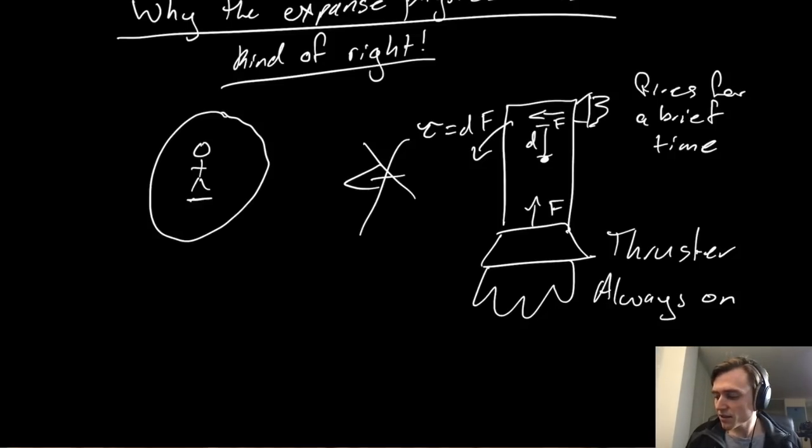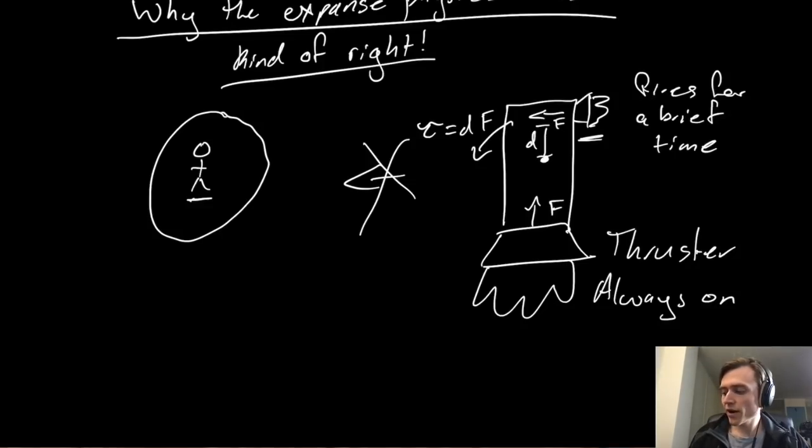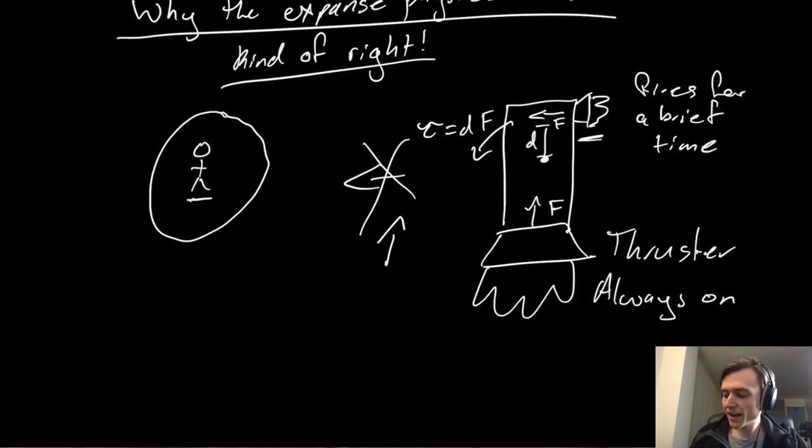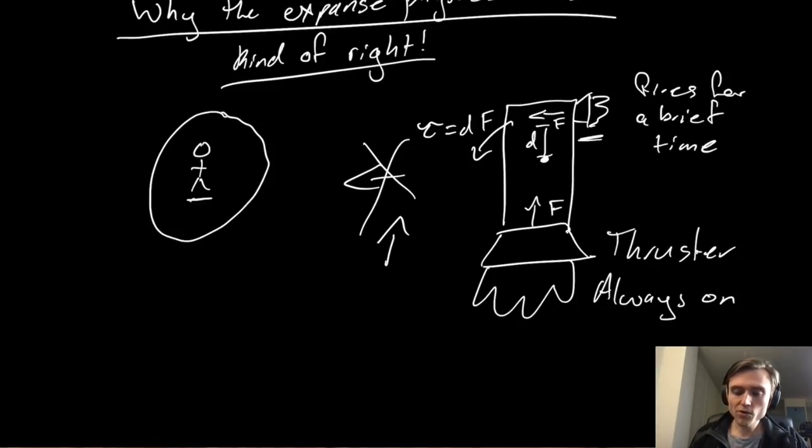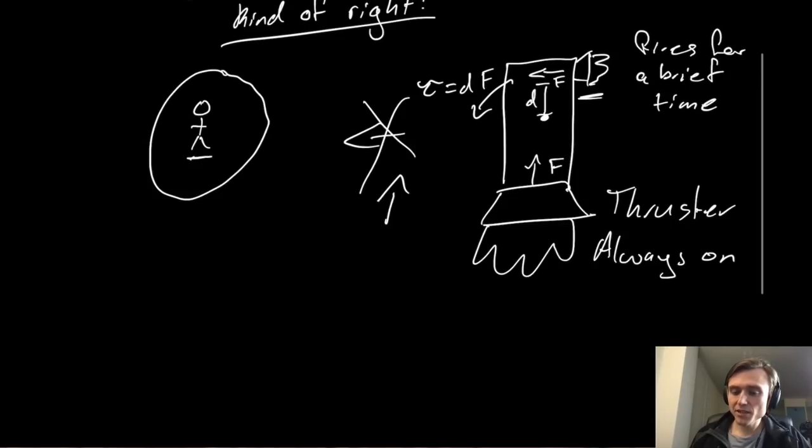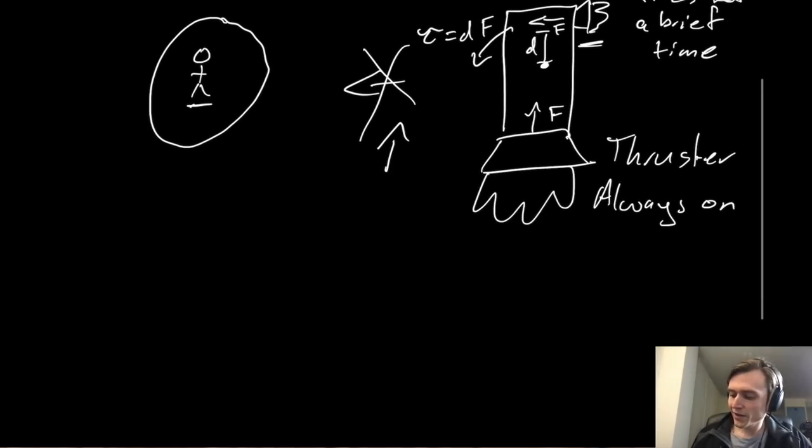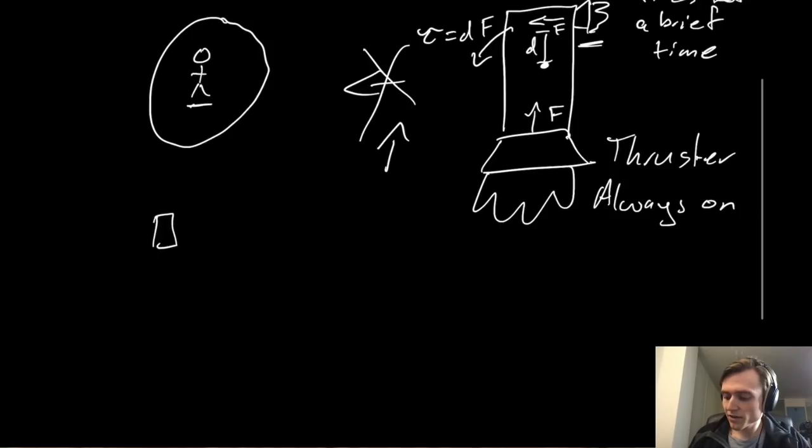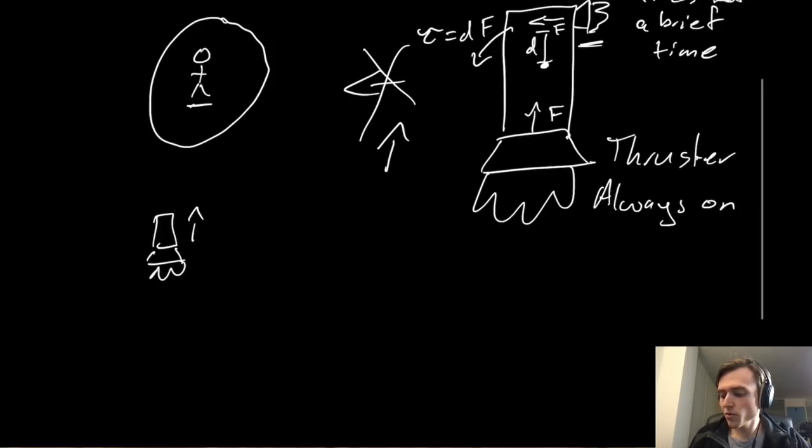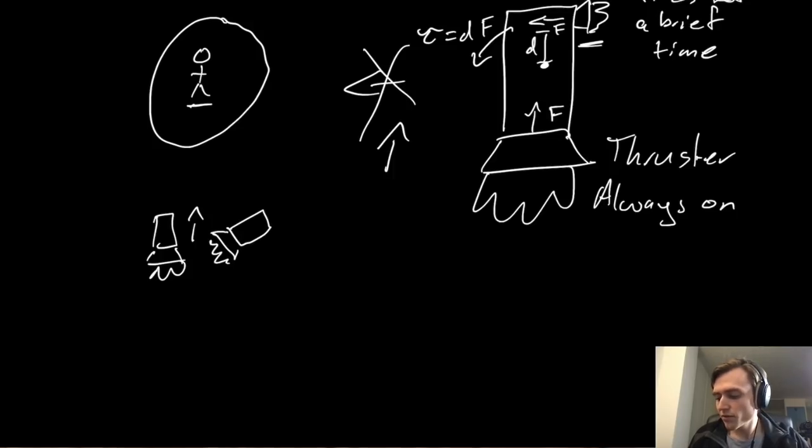So once this thruster fires, we have a pretty interesting and complex system where what used to be only a force acting that way starts to rotate all around the place according to how the ship is positioned relative to the center of mass. So in the initial case, we have the ship pointing like this, where the force is all that way. At some time later, it might be positioned like this, where the force is now pointing this way.